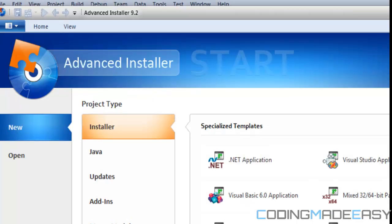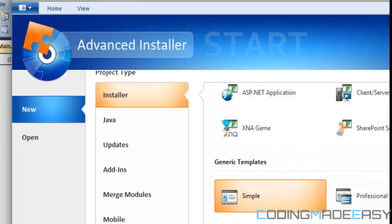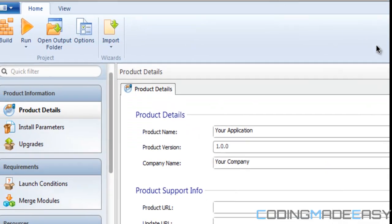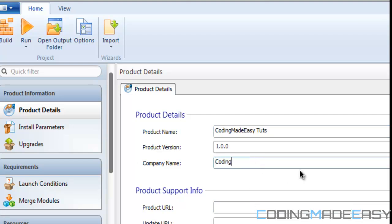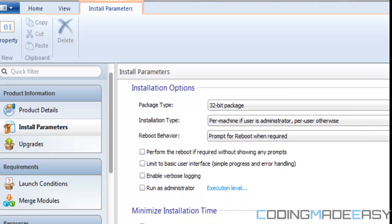Once you have Advanced Installer installed, you're going to want the professional edition for a 30-day trial, but we're just going to go with Simple. Once you click Simple there are a lot of different options. First is our application name — I'll name it CodingMadeEasyTutorials. Then product version, your company — I'll say CodingMadeEasy — URL, et cetera. For start parameters, I leave it as 32-bit so people with 64-bit or 32-bit machines can use it.